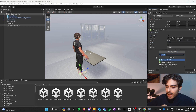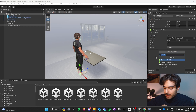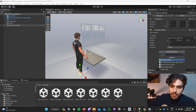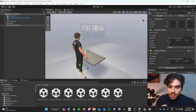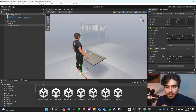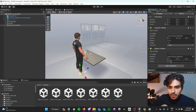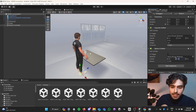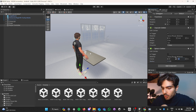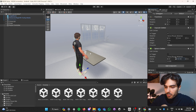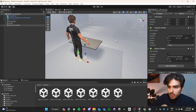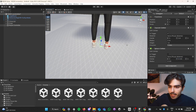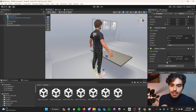Now let's add a sphere collider, which will act as our feet collider. Set the radius to 0.125 and the center to also 0.125. It should look something like this when you're done.